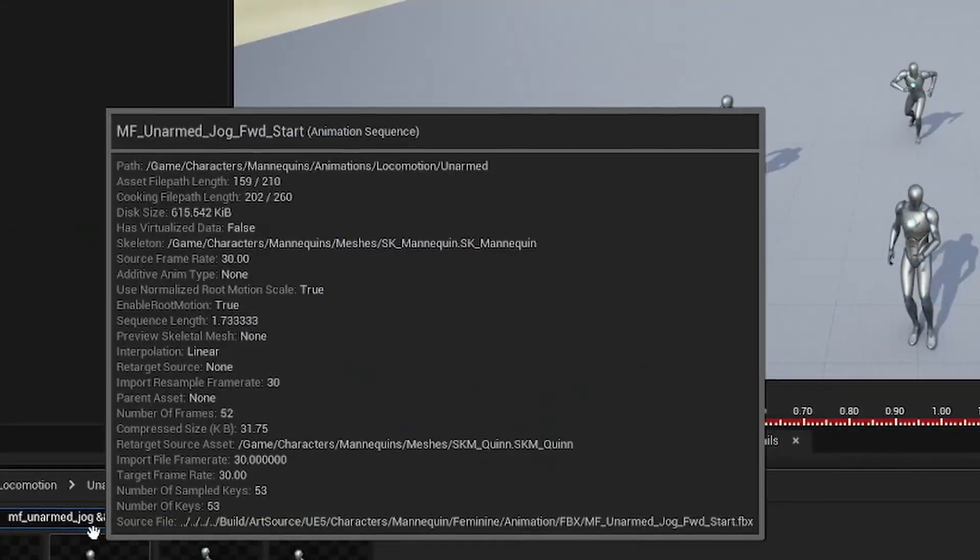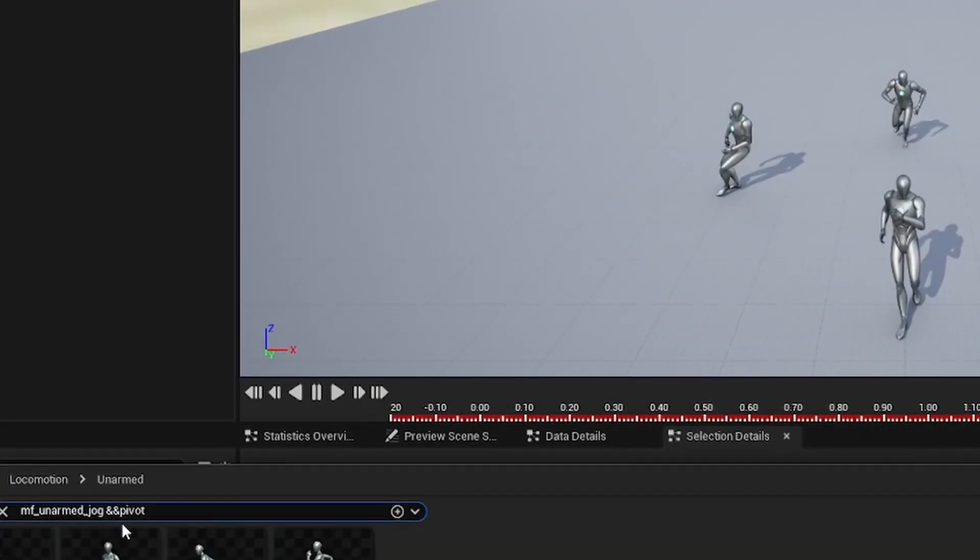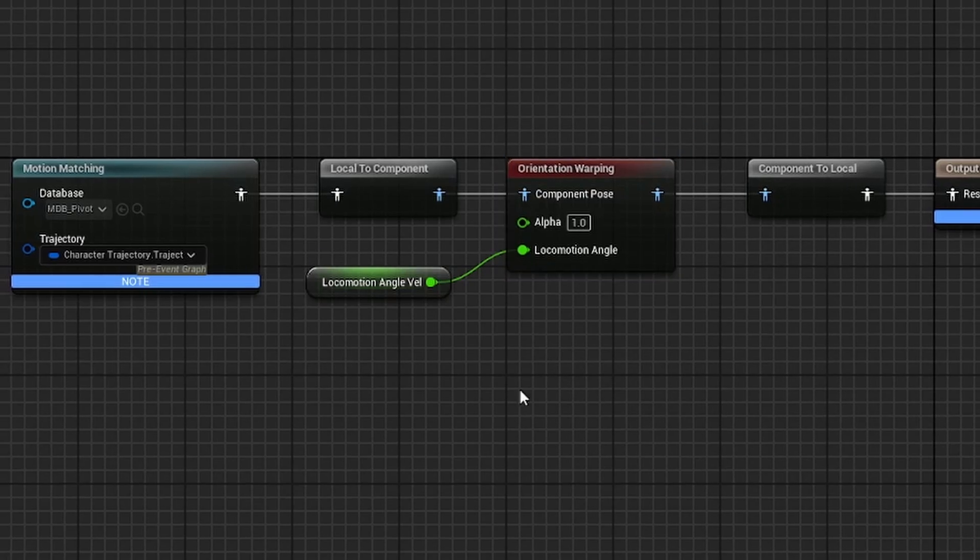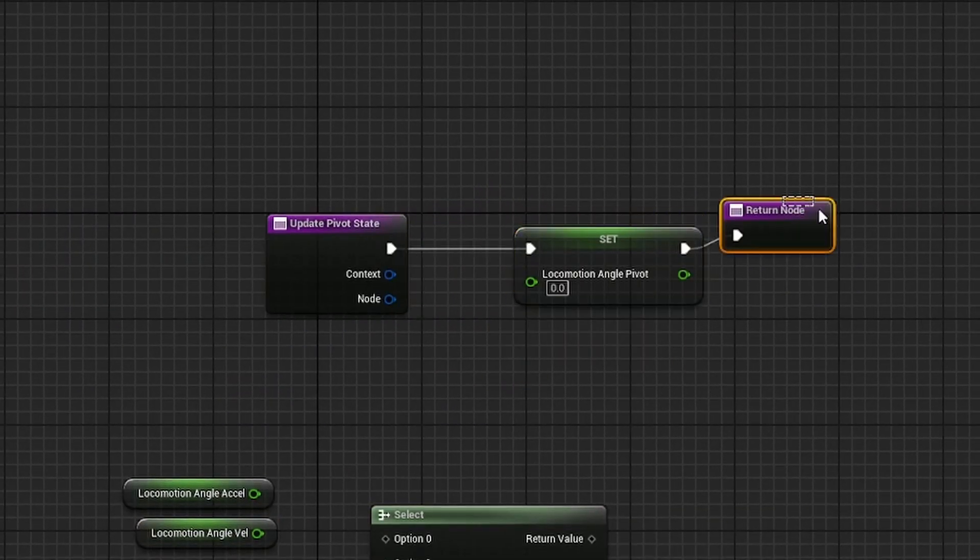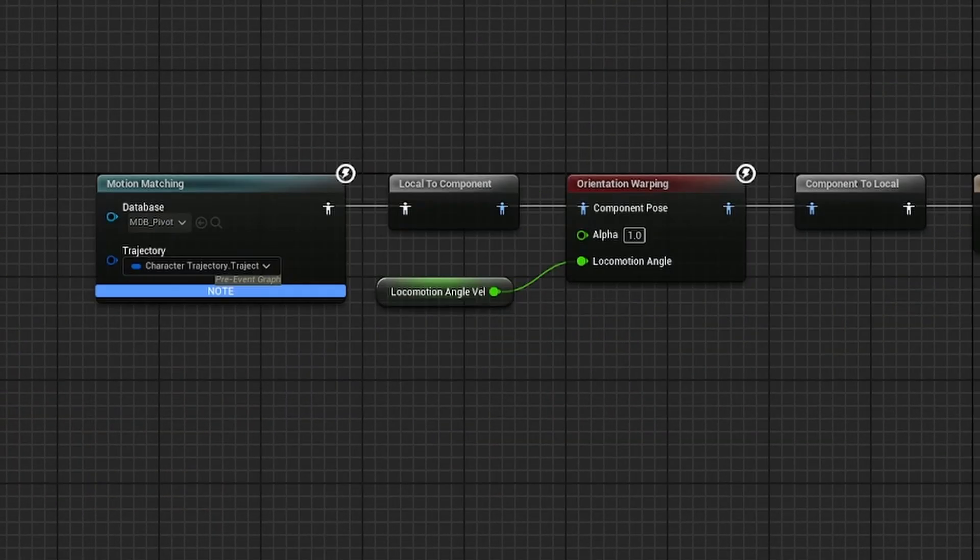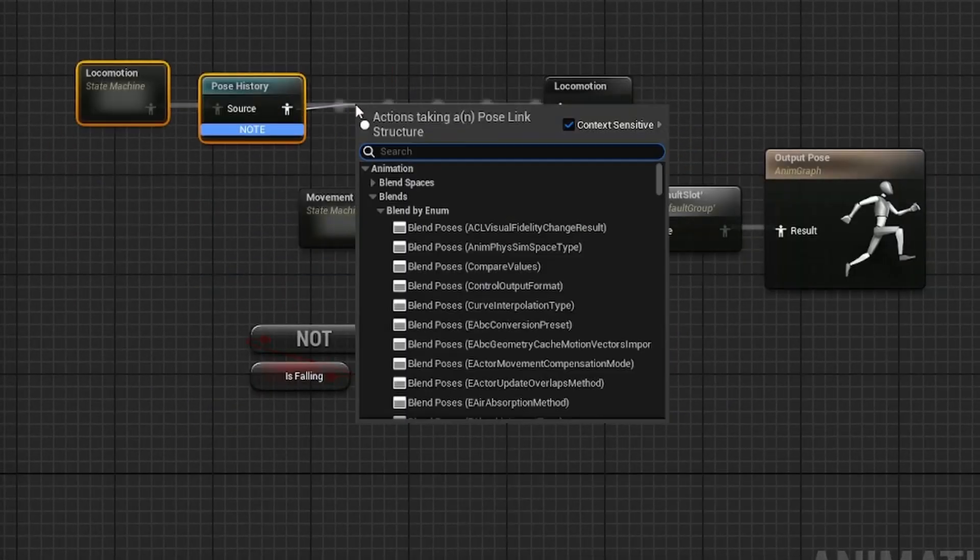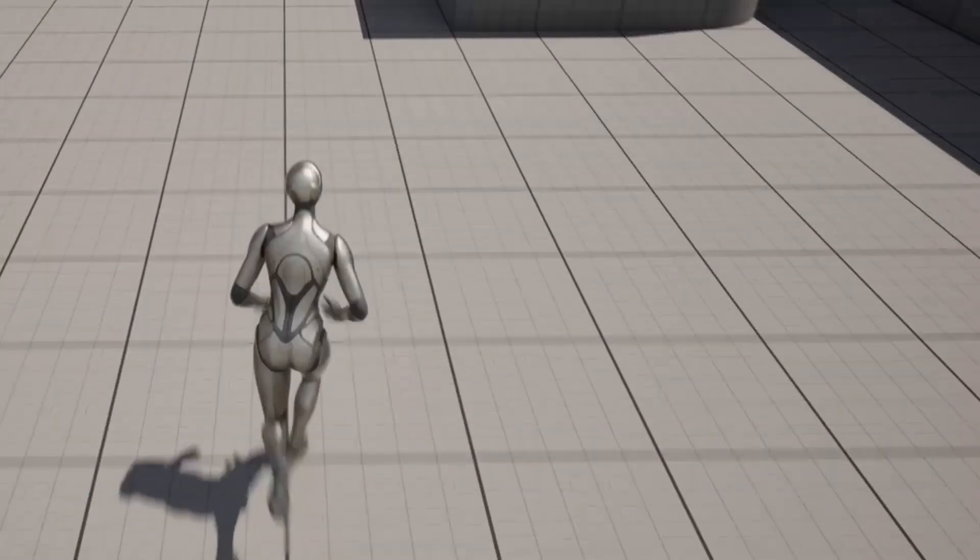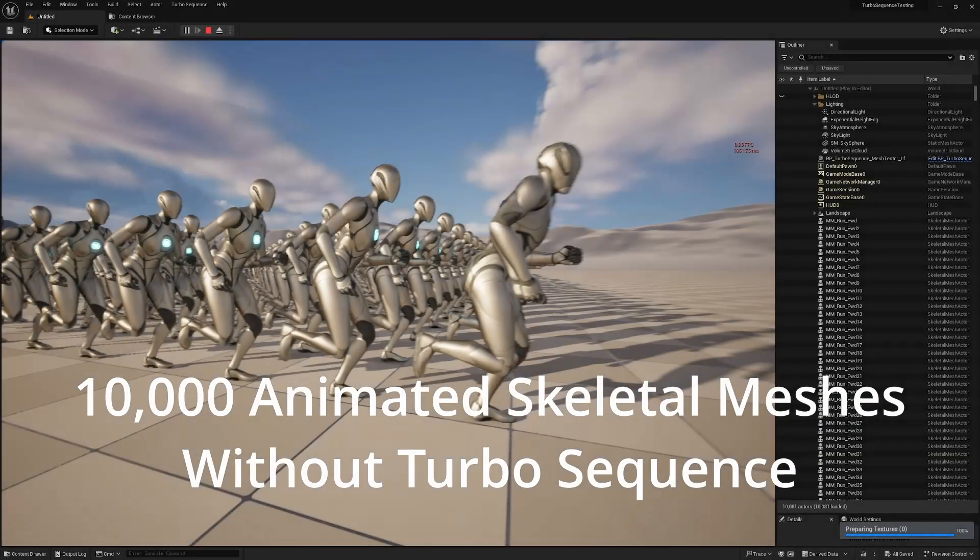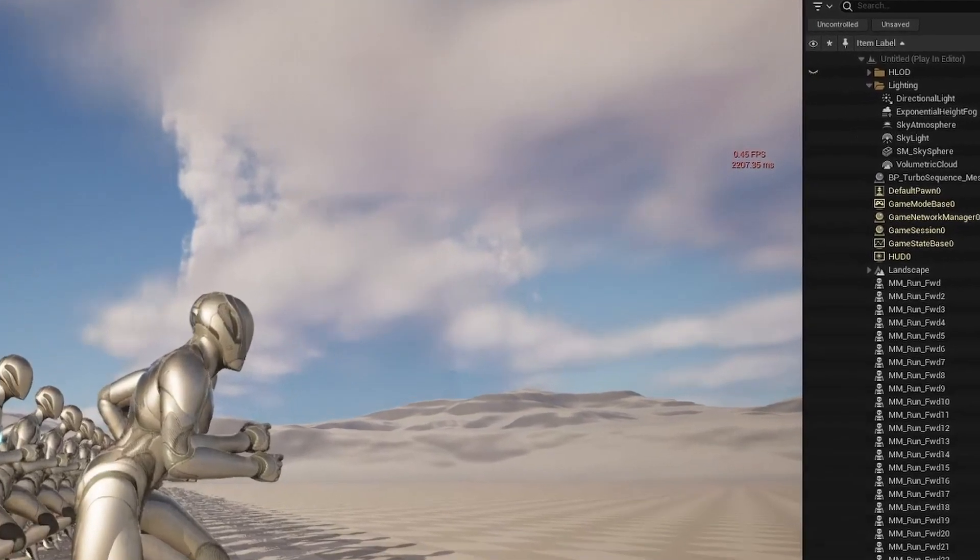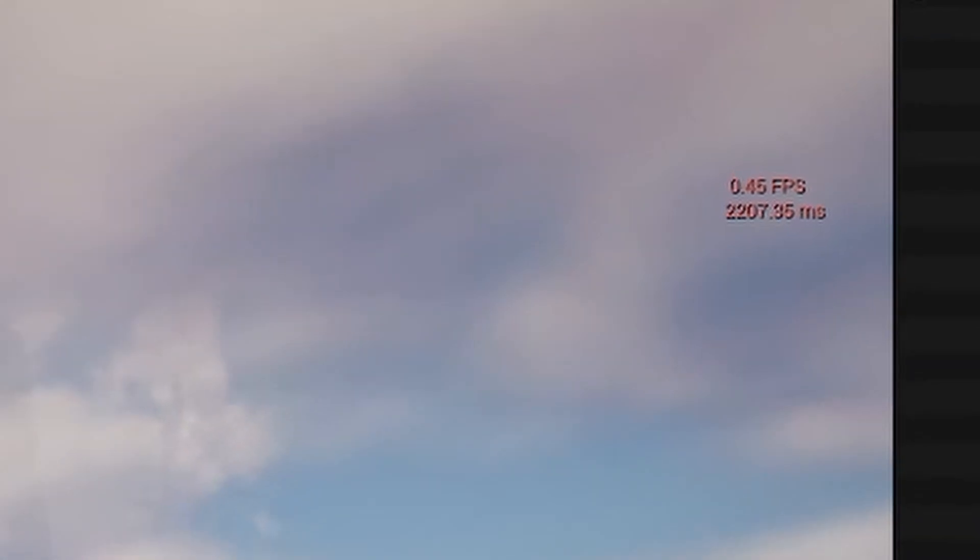When we want to animate a character in Unreal Engine 5, we have a lot of tools available within the Anim instance based system that the engine provides. This system can be used to drive player and NPC animation alike, and while it is relatively performant, it is bound by the CPU and cannot scale to animate truly massive numbers of characters.